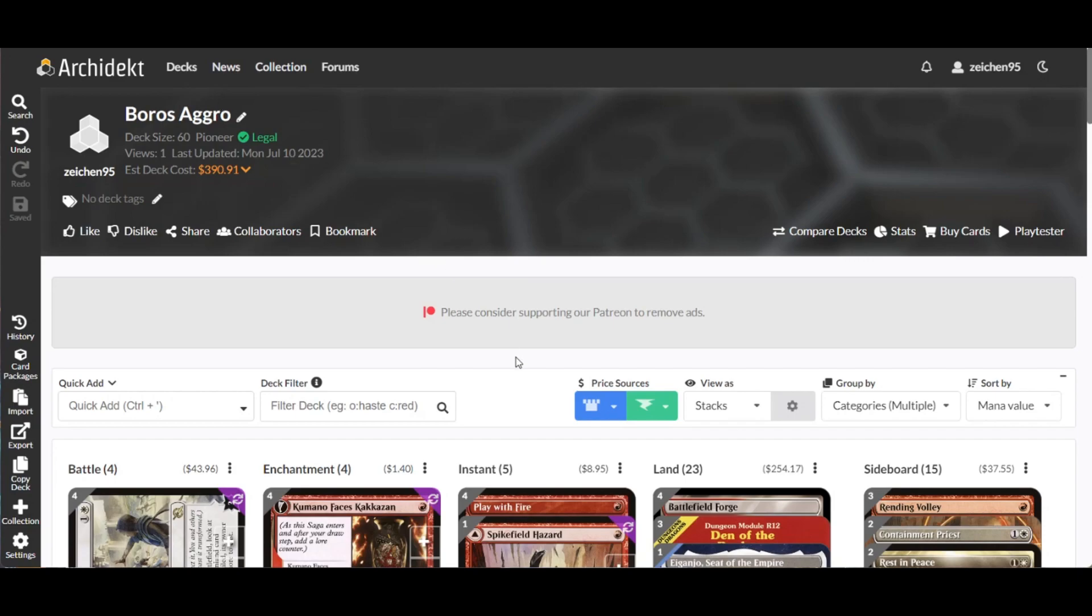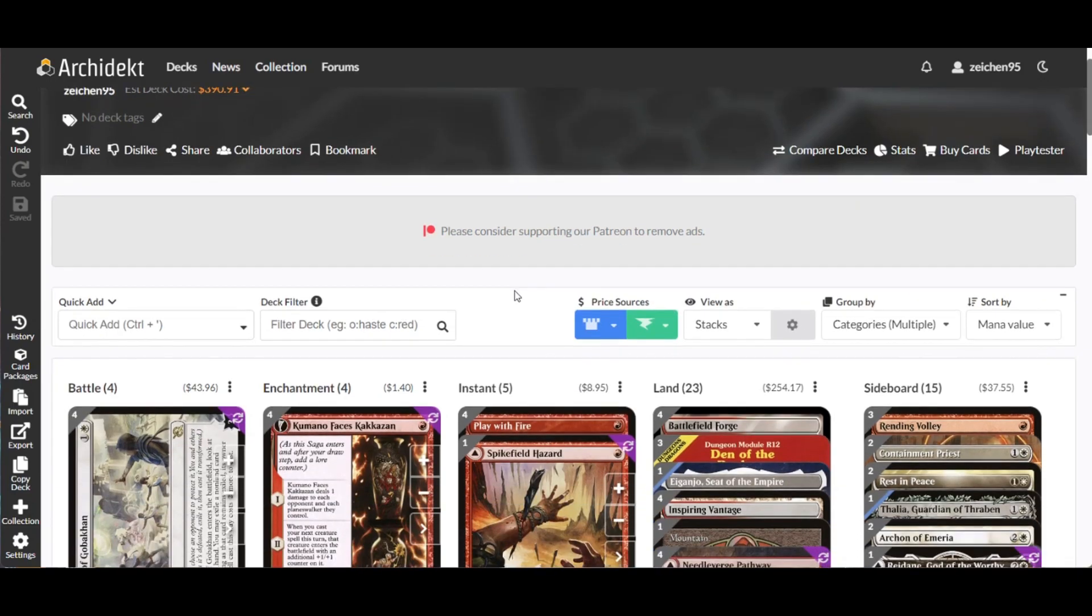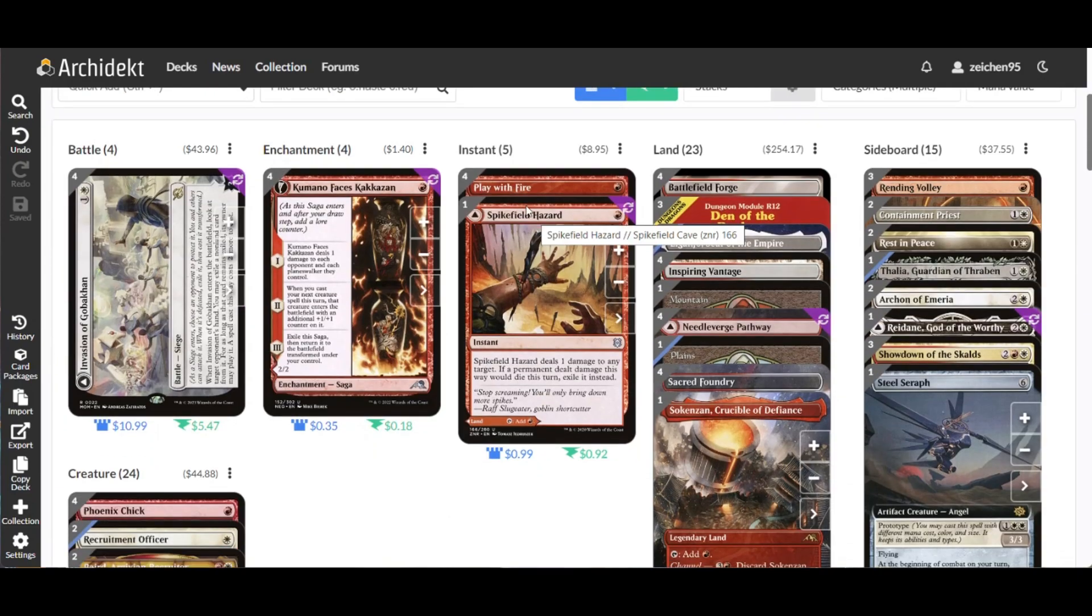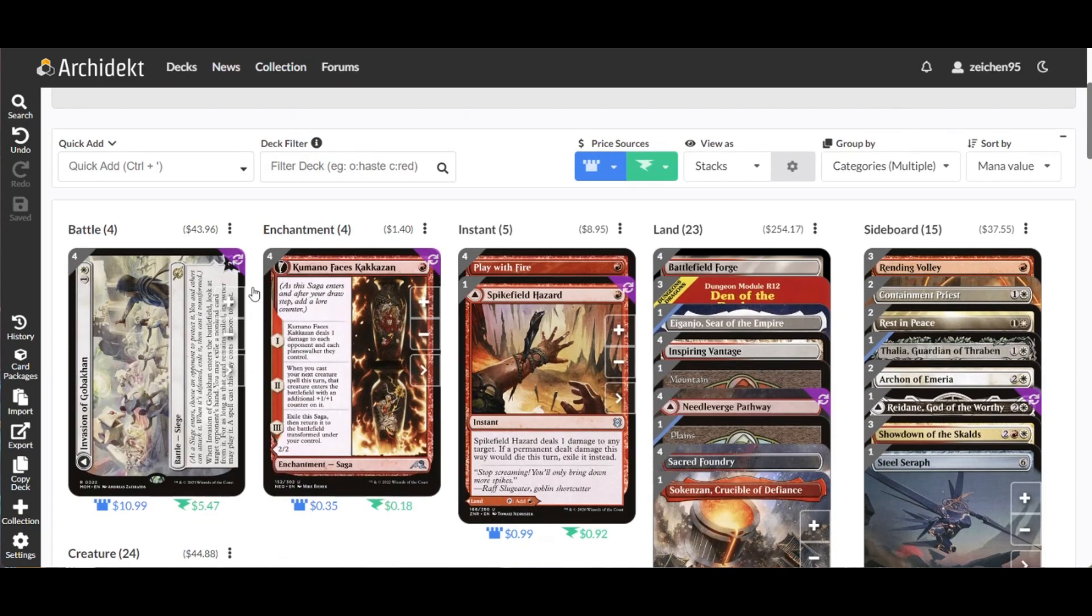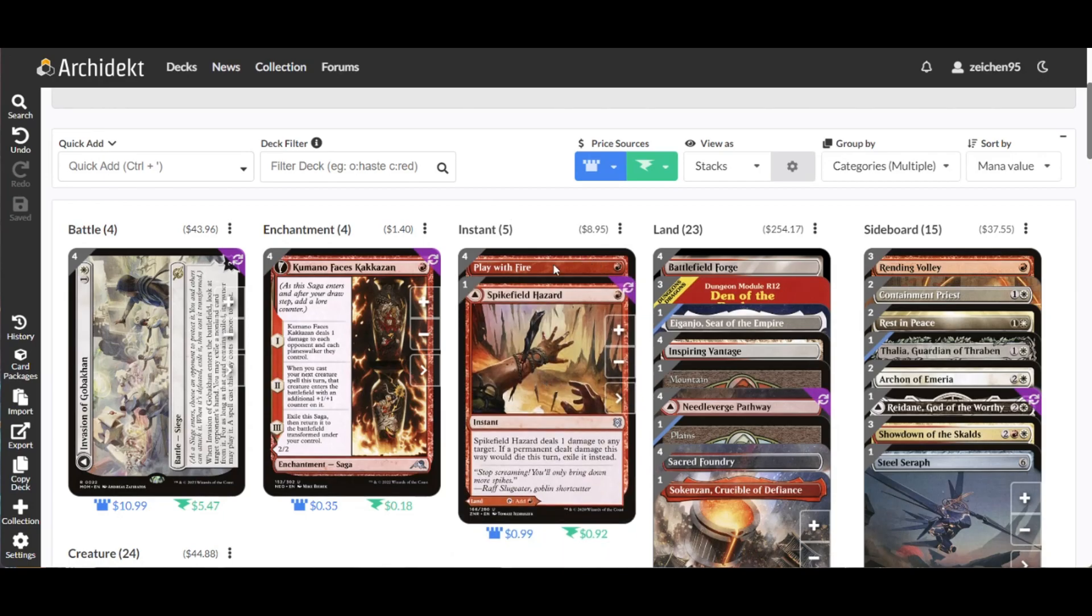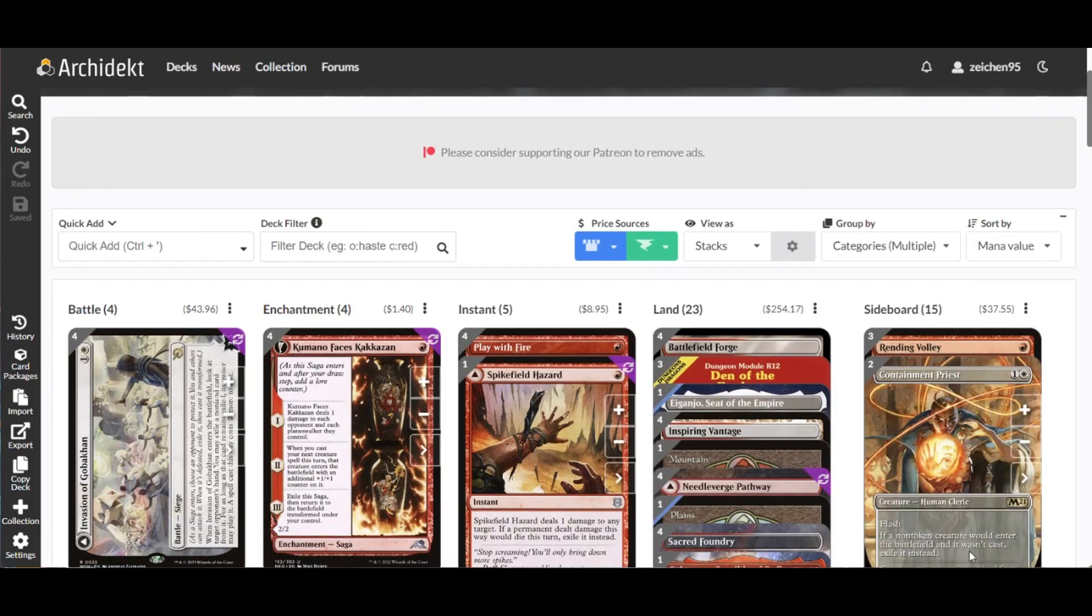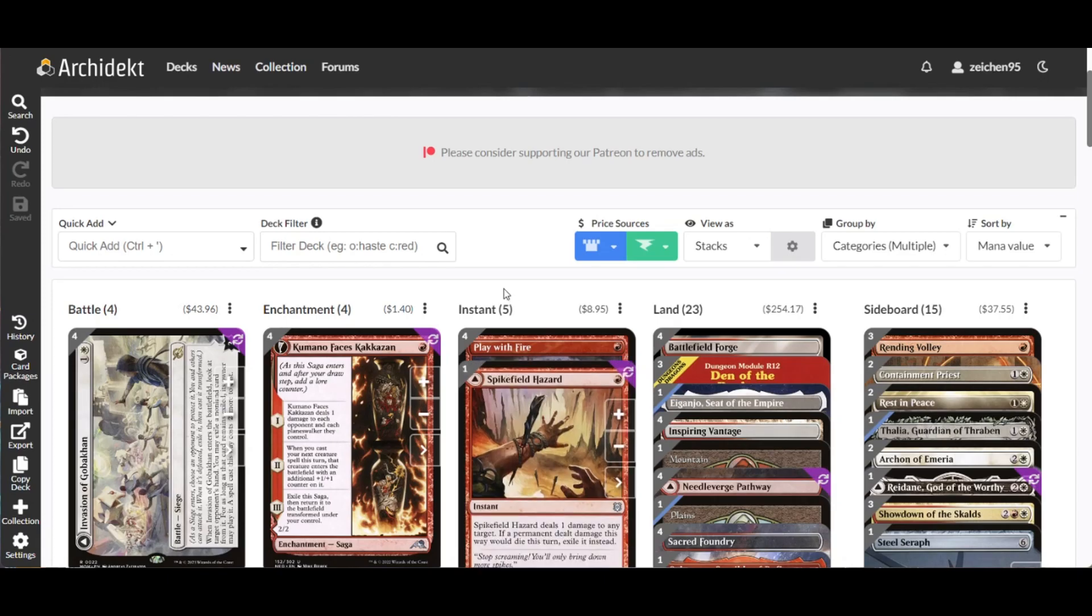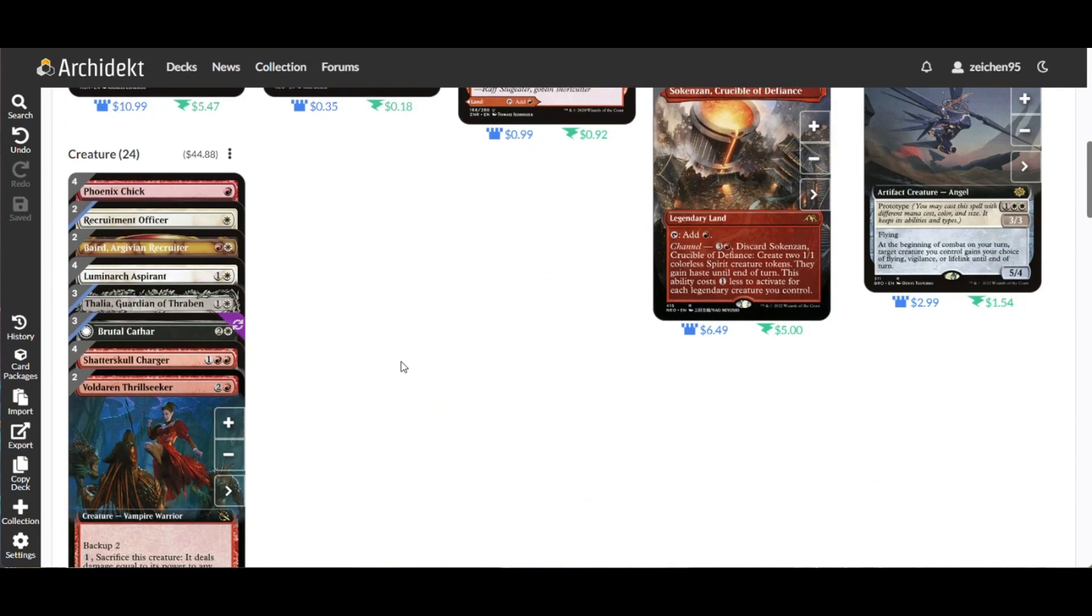I call this version a Boros Aggro with Counters. I might edit this later on, but here's the quick breakdown of the deck. Since this is more of an aggro deck, we have 24 creatures, four battles, one enchantment, five instants, 23 lands, and the sideboard which we'll discuss later on.